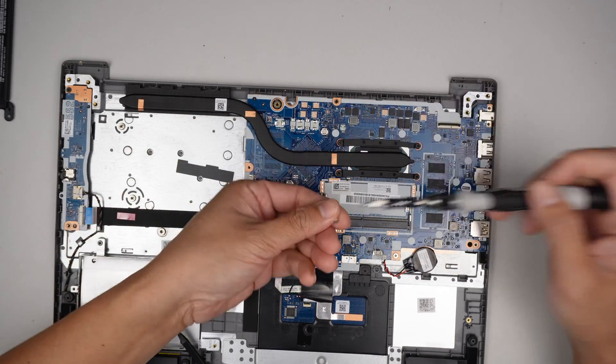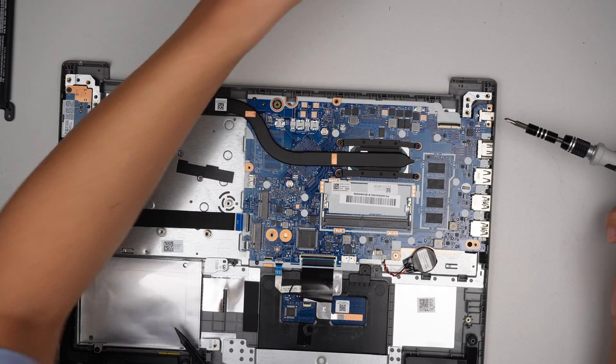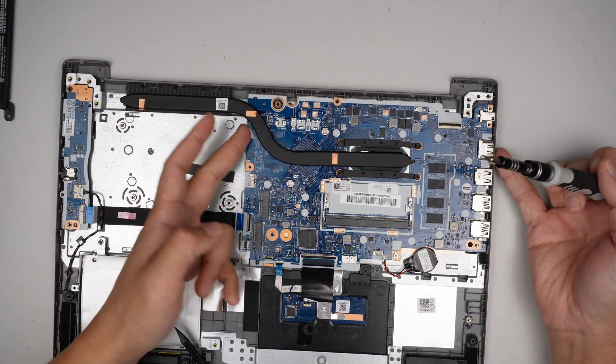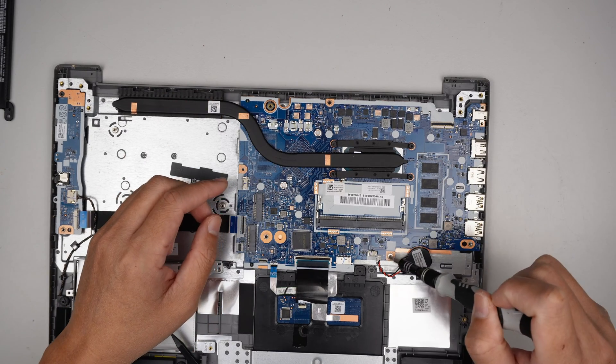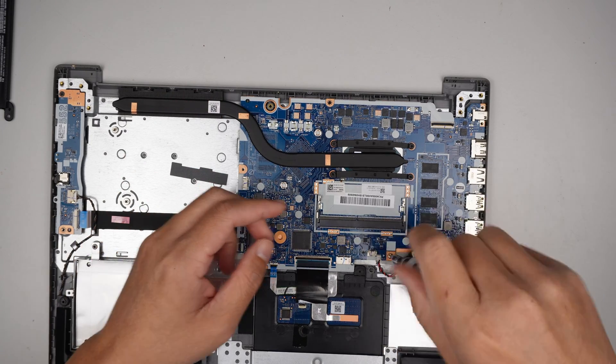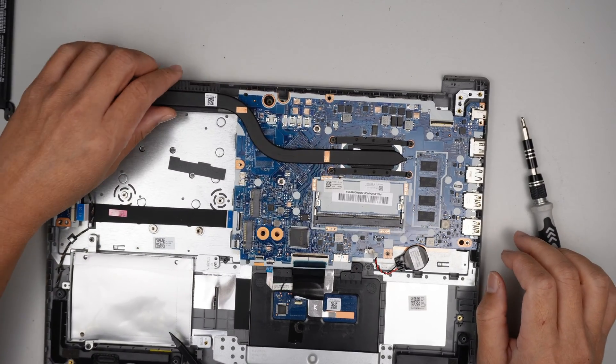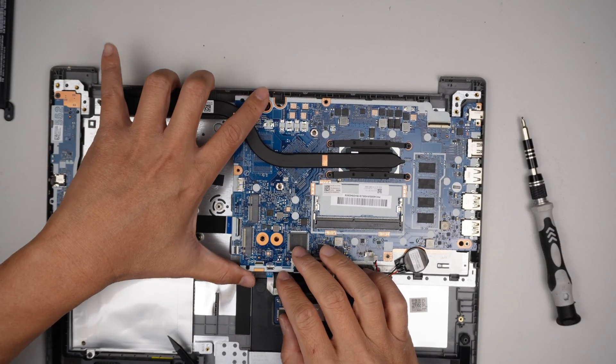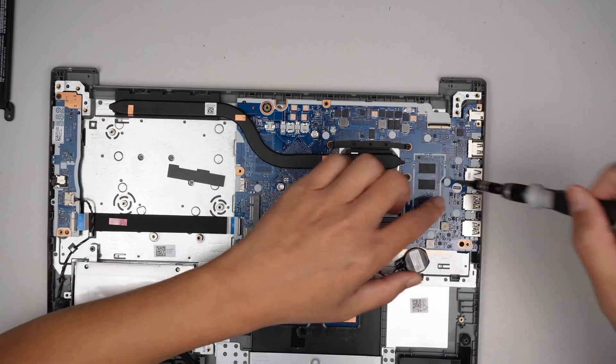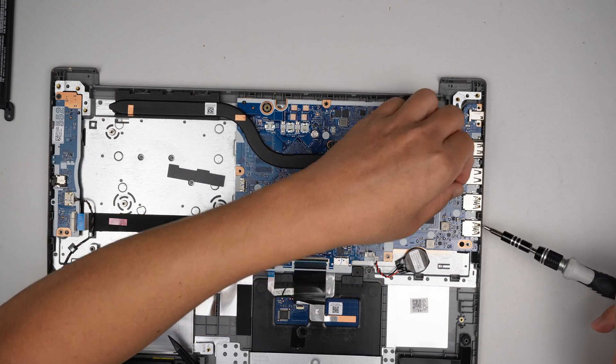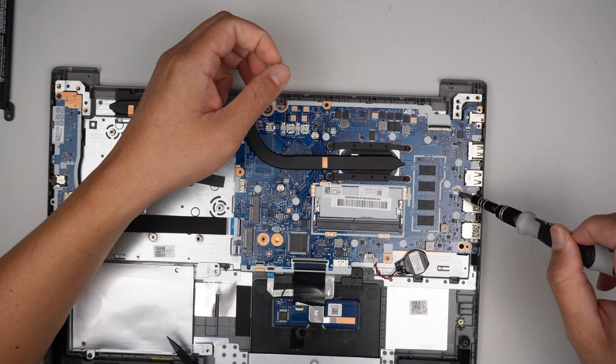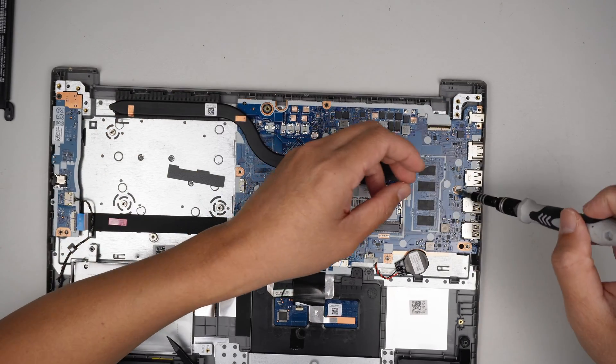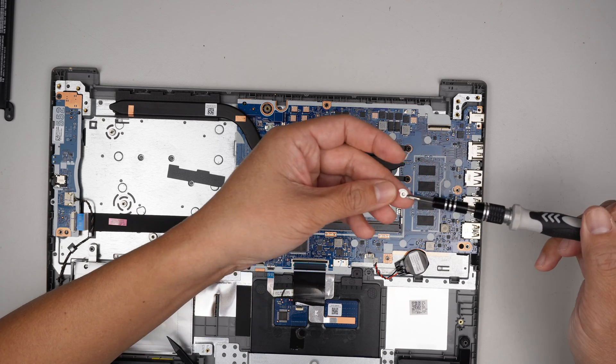Two screws here, right next to the DC jack. One screw here on the top. One screw here at the bottom. And there is going to be one screw hidden right behind this sticker. This is the warranty seal sticker. You need to remove that and break the seal.